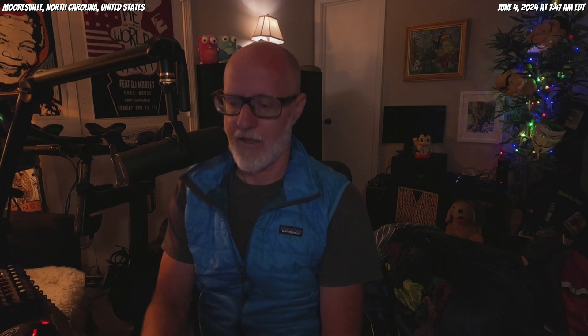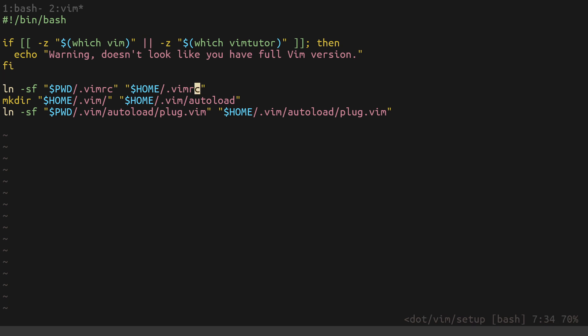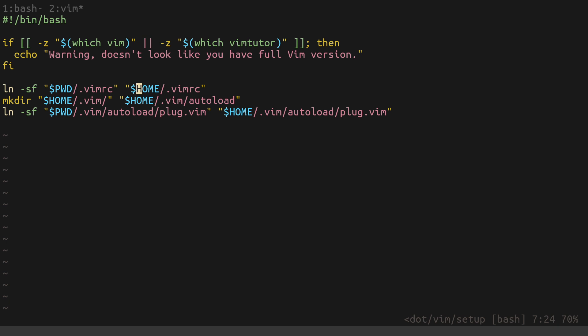The default on Ubuntu Server is to install a package called vim-tiny, which doesn't have all the features of the full vim, so you'll probably want the full installation. This next part creates a symbolic link — the -f flag means replace it. pwd is the current working directory wherever you're running the script, and it takes the .vimrc file from this directory and links it to ~/.vimrc.